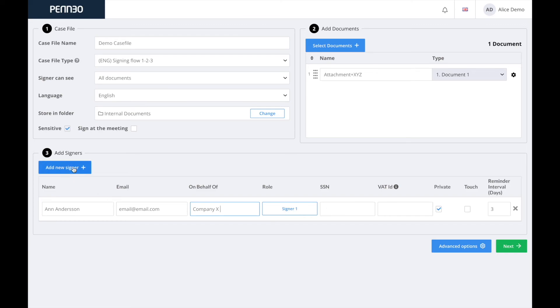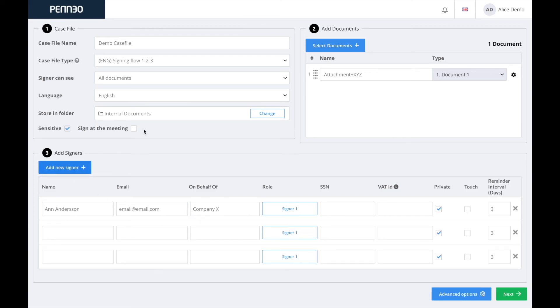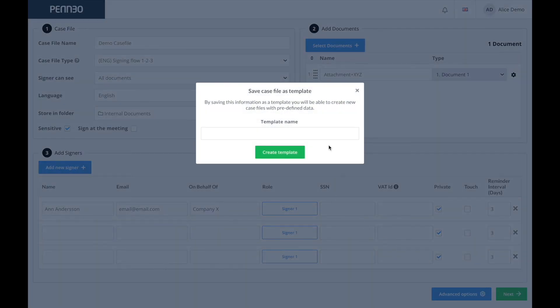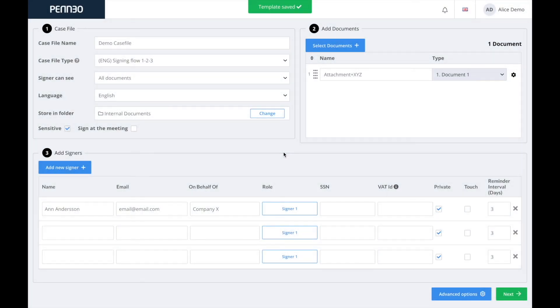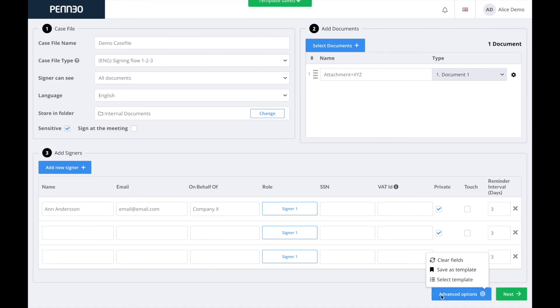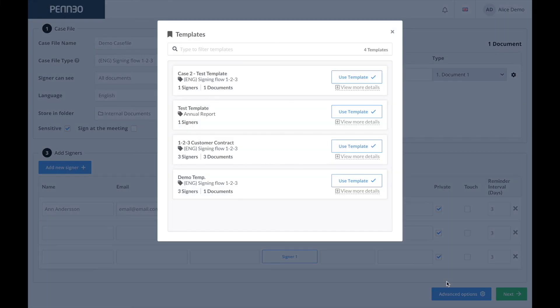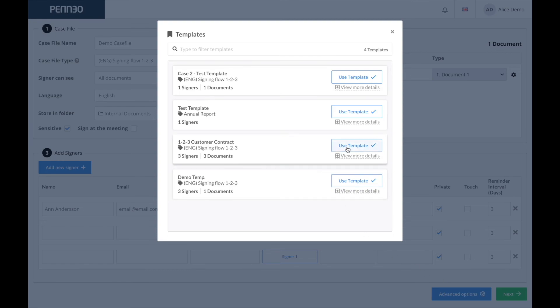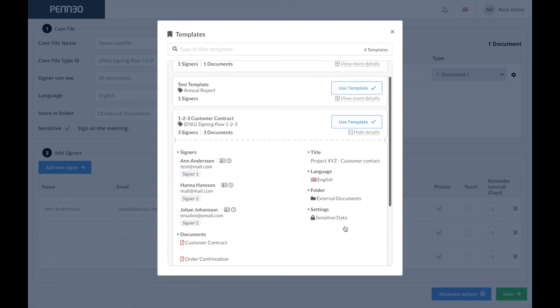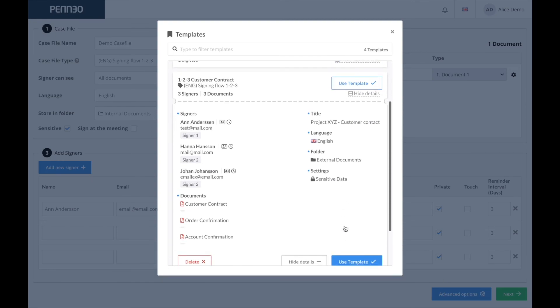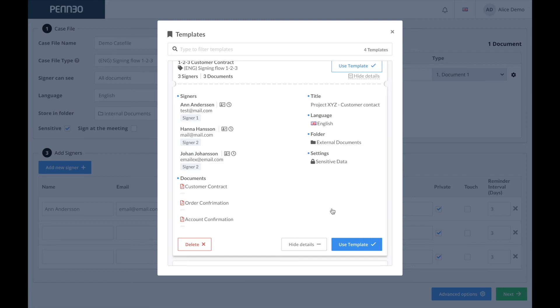But in order to save it, click in on advanced options and select save as a template. I have created a template example here. So to locate this, I will go into the advanced options and then choose select template. Here you can also click in to view more details on the template and you can also delete a previously saved template.